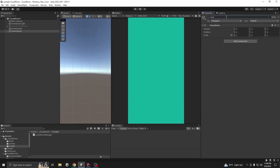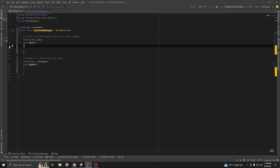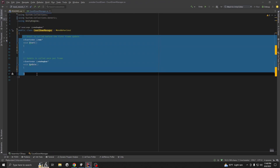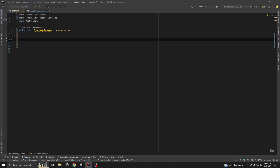Add an empty object on the hierarchy, call it 'Countdown Manager', drag your script to this object, then open the script. Remove the default methods. First, take a variable called countdownStartNumber.